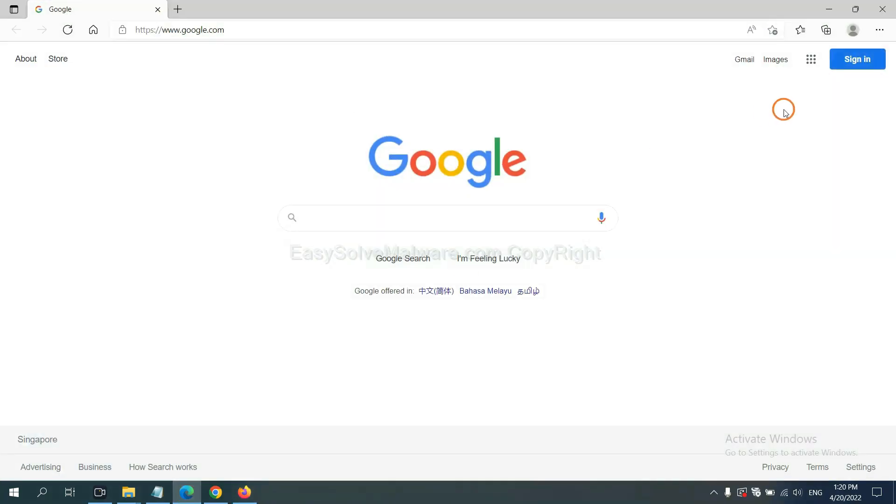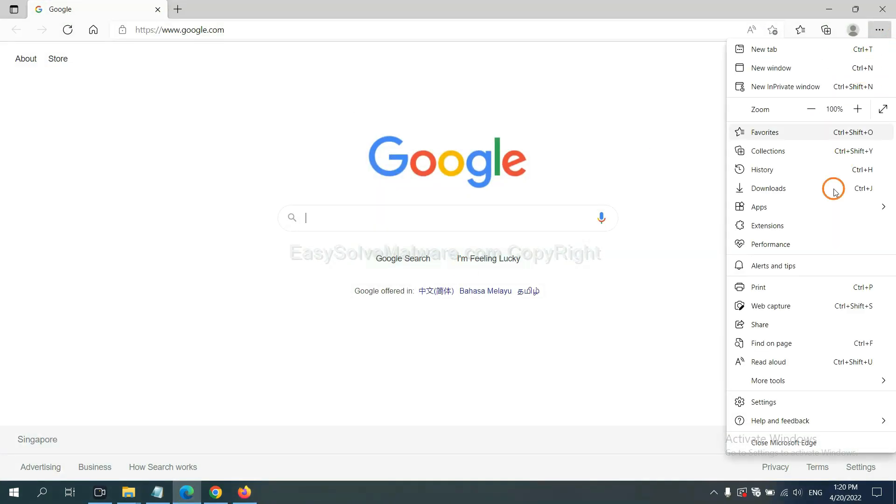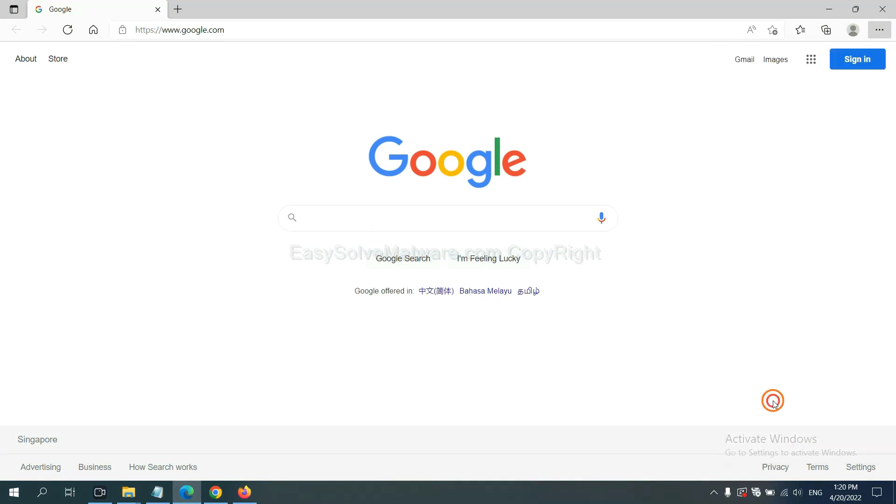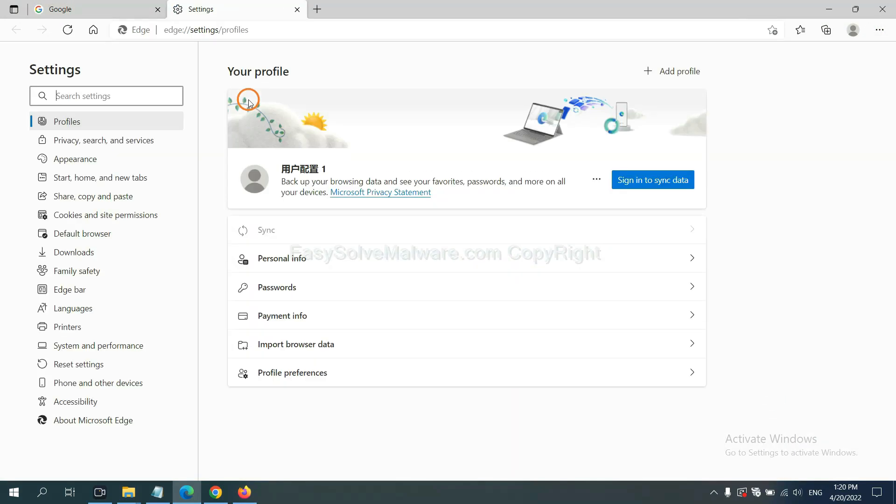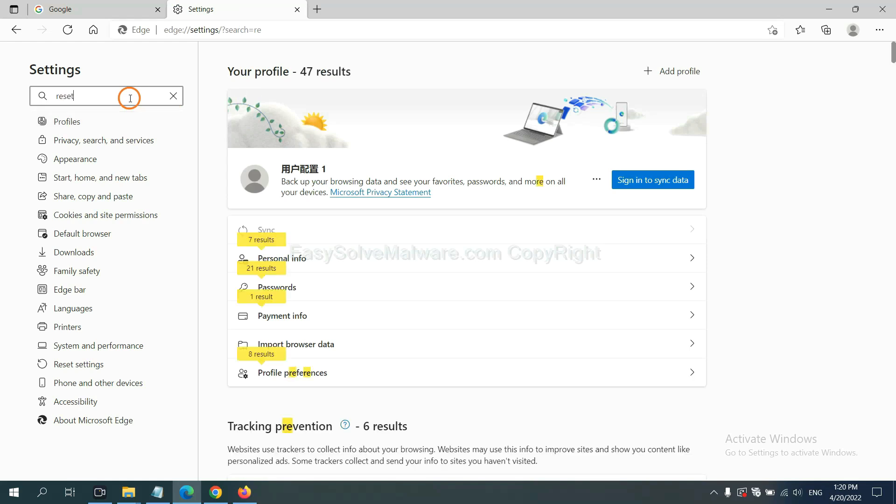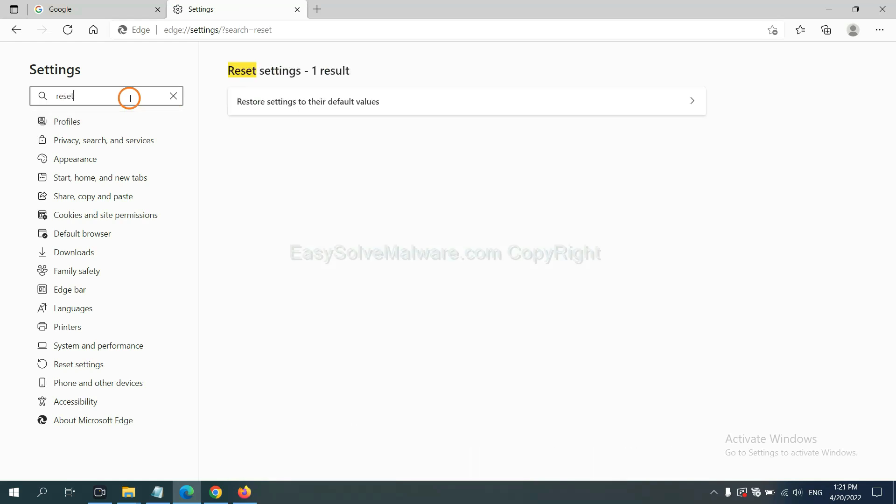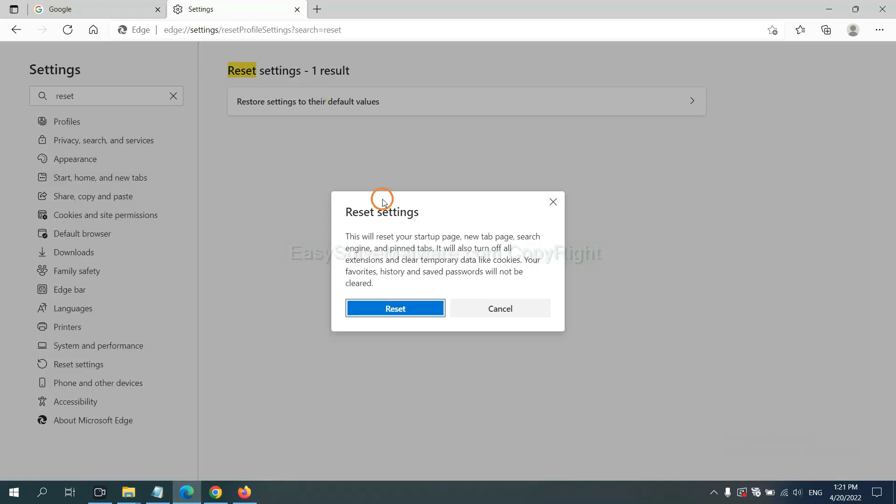On Microsoft Edge, click menu and settings, and input reset. Click here and click reset.